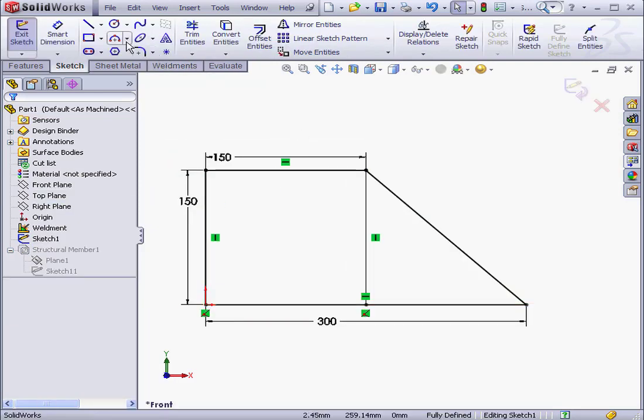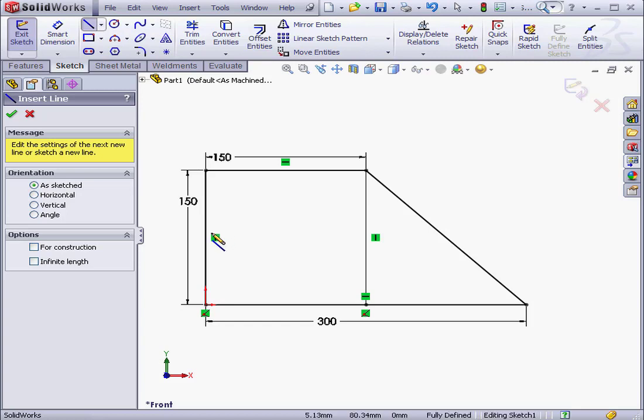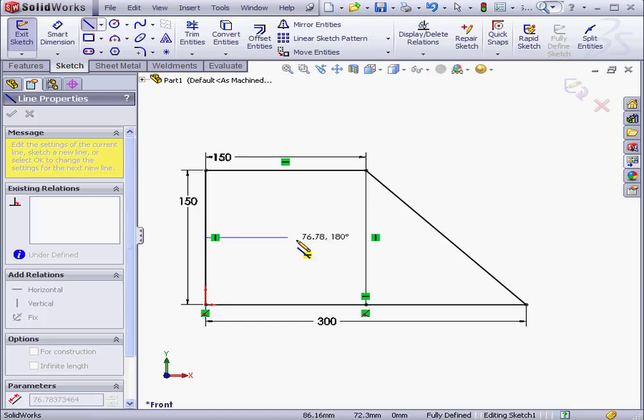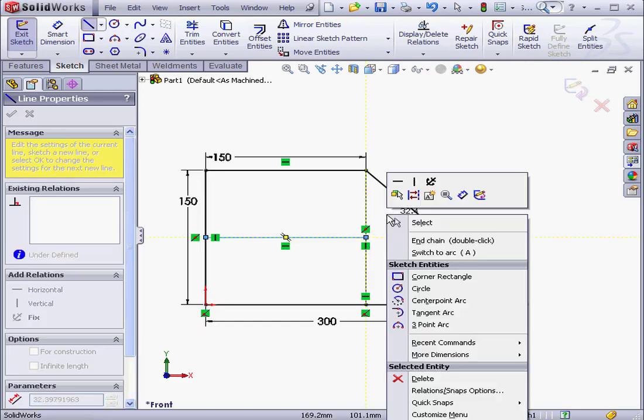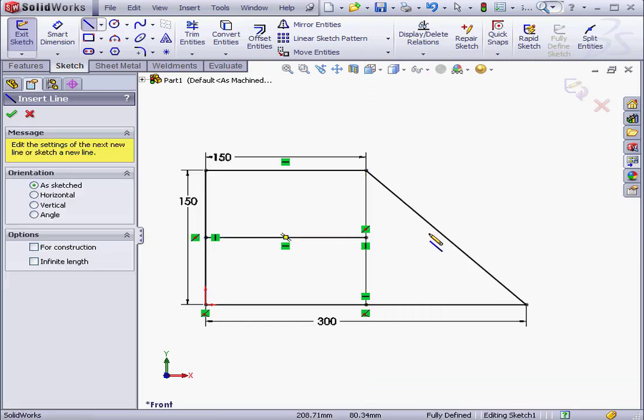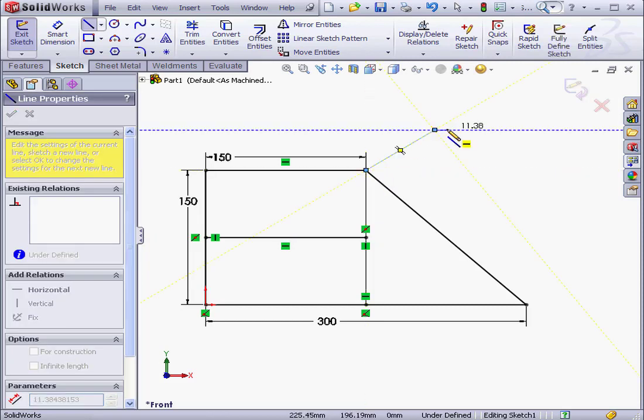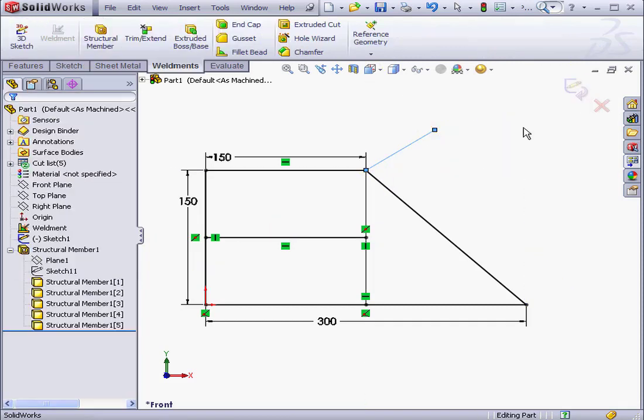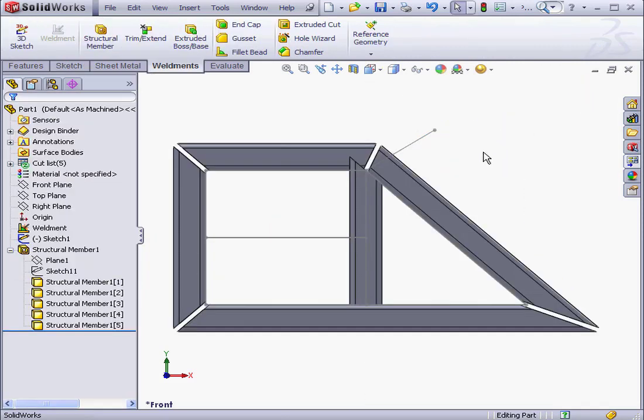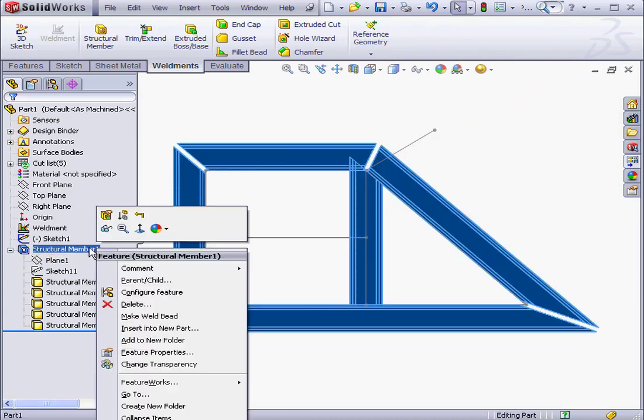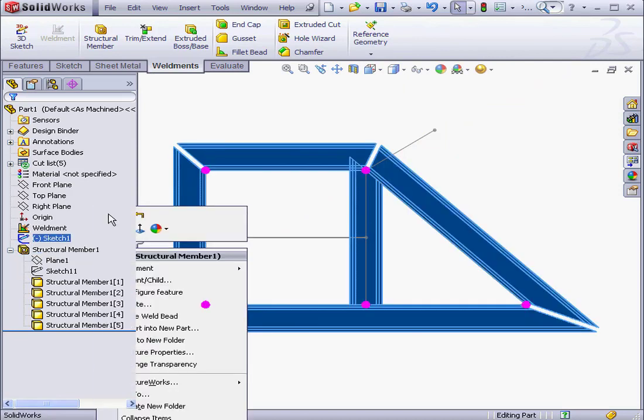Let's edit Sketch 1. I'm going to add a couple more segments. Right-click and chain. And one more. And let's exit the sketch. Now, let's edit our structural member. Right-click Edit Feature.